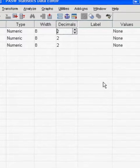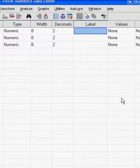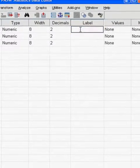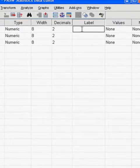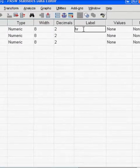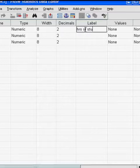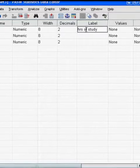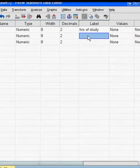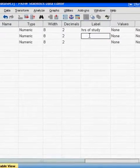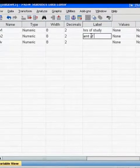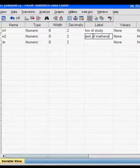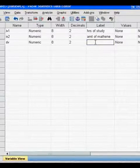For the labels, this is where you can actually clarify what all your variables are. So our first independent variable is hours of study. Our second independent variable is mathene, or amount of drug. And our dependent variable are test scores.